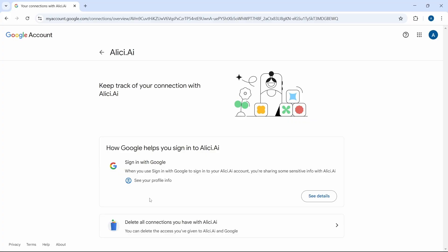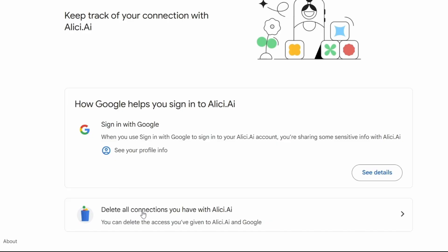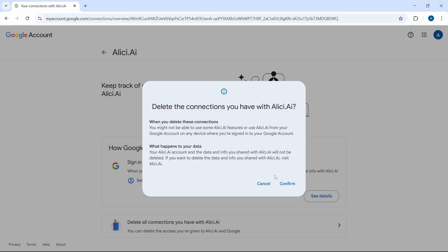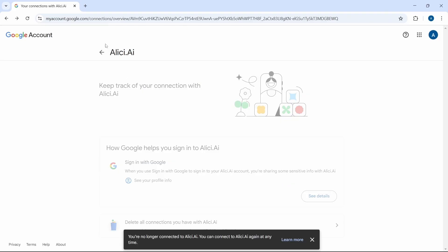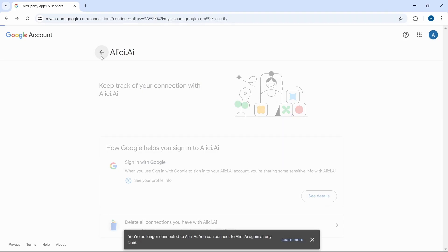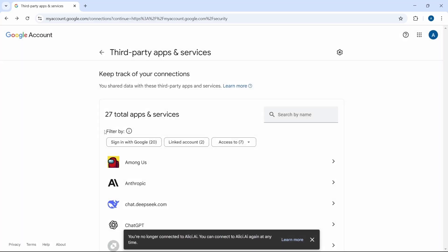And now, if I want to delete all connections with this app, I just have to click on delete all connections, that's over here. And then just click on confirm. And now, it has been removed.